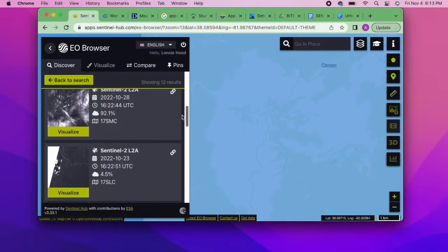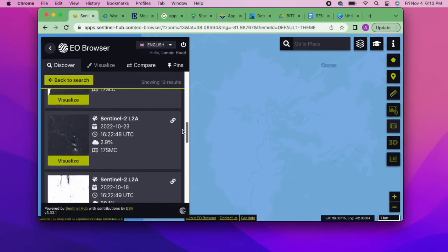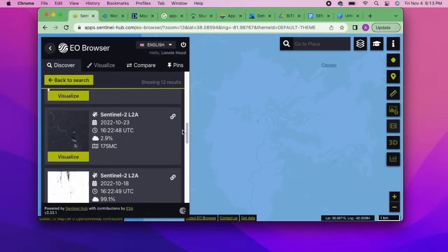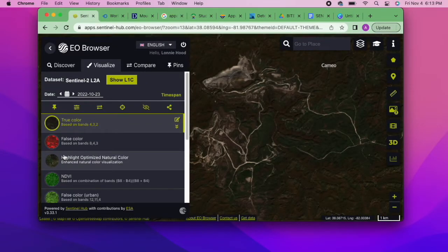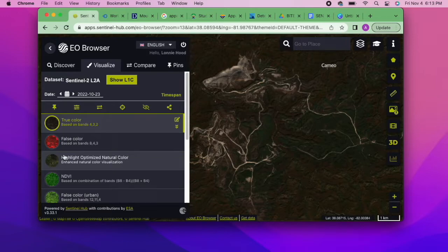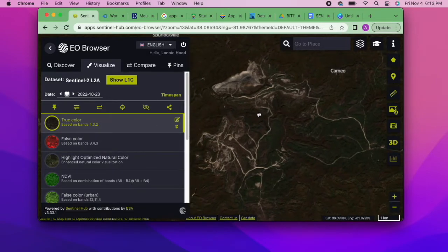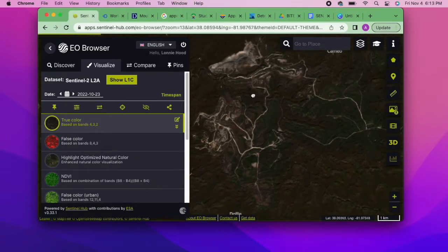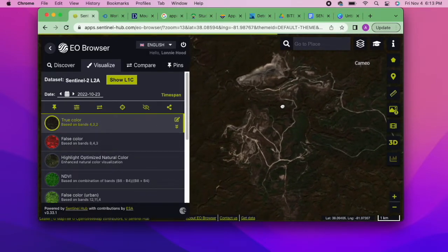When it does load, you'll be able to see all of the available bands from the image, including moisture index, true color, false color, and more. The bands are made of different data so you can get different kinds of information and analysis depending on what your research project is.